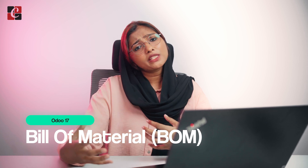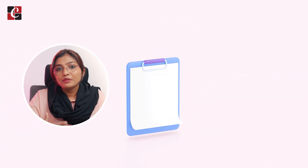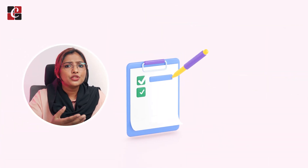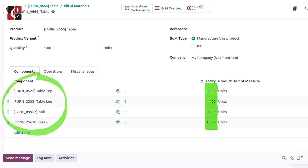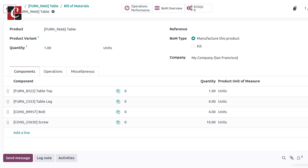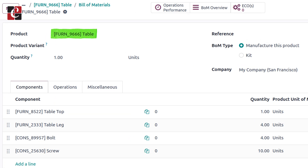In Odoo, BOM stands for Bill of Materials. It's essentially a receipt or a blueprint of the manufactured product. It also shows the number of components with the exact quantities used for manufacturing a product, and which product is manufactured can also be easily identified from this receipt or blueprint. It also gives instructions to guide the workers on which steps should be followed in order to manufacture a particular product.